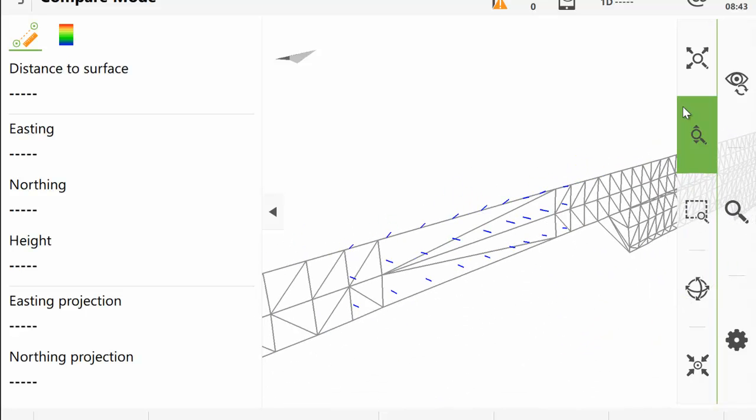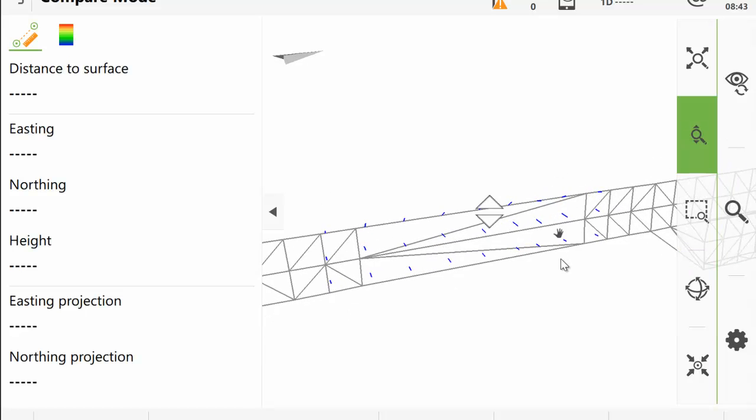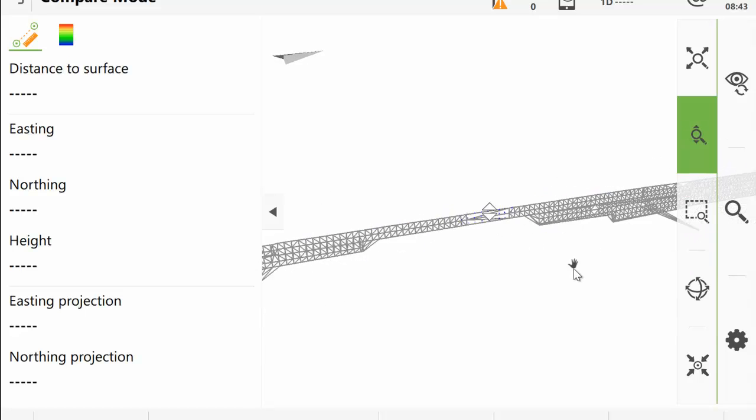So the model has come up fine. We can see that the model's working and that the points have all been calculated correctly.